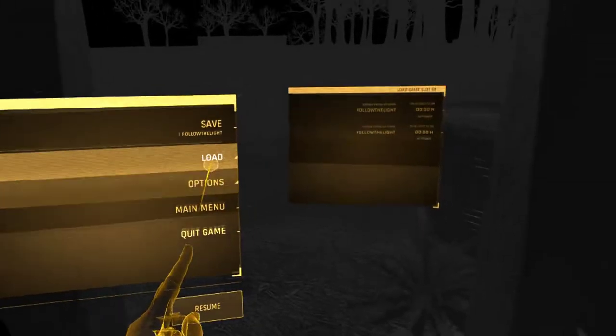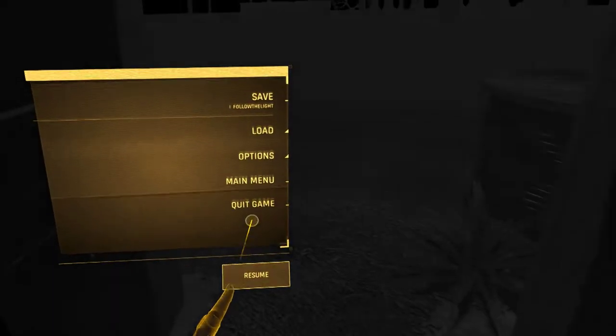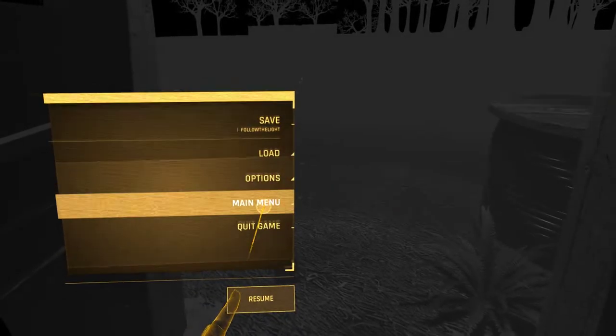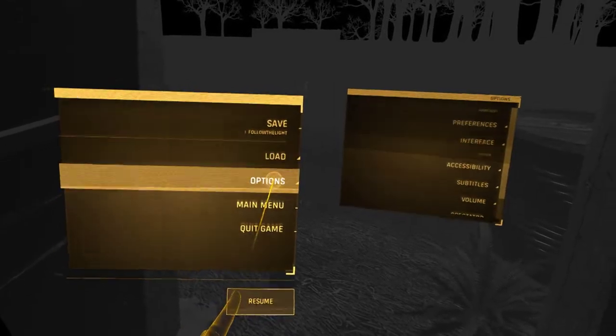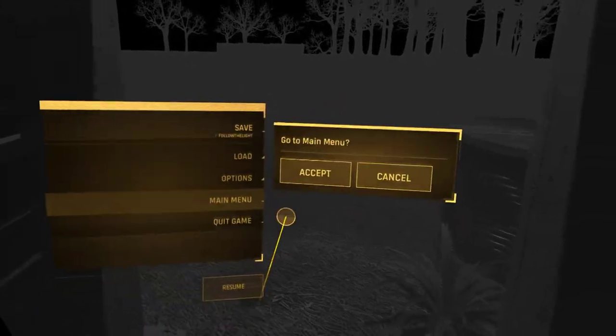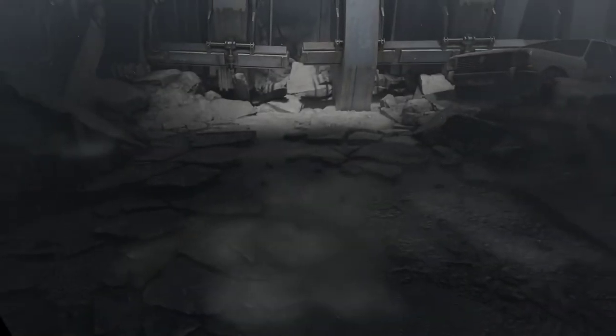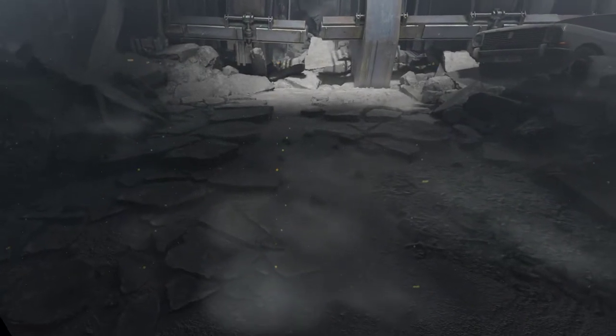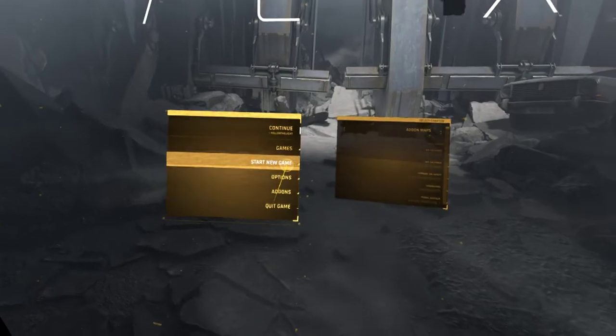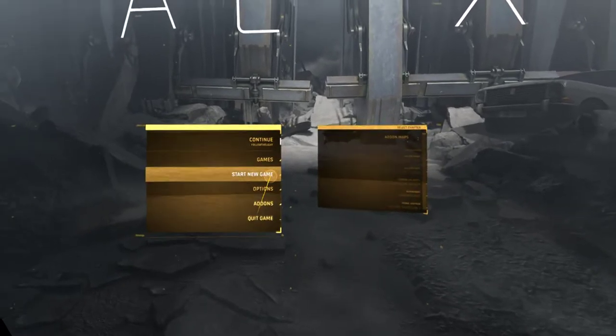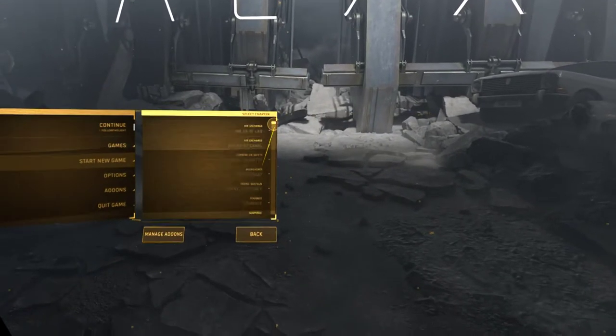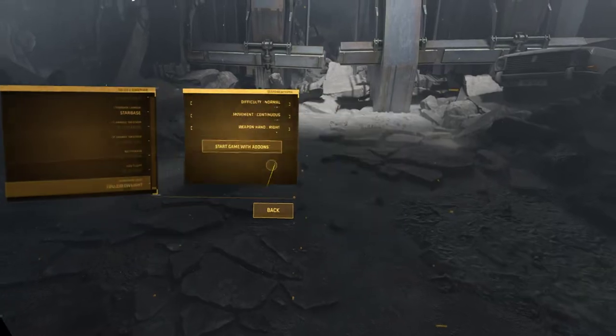Oh yeah, the quicksave didn't work. Yes, that didn't work. I have to load it again. Main menu. Cool. Didn't expect that. So I have to use the teleport because the movement is too slow. New game. There it is.